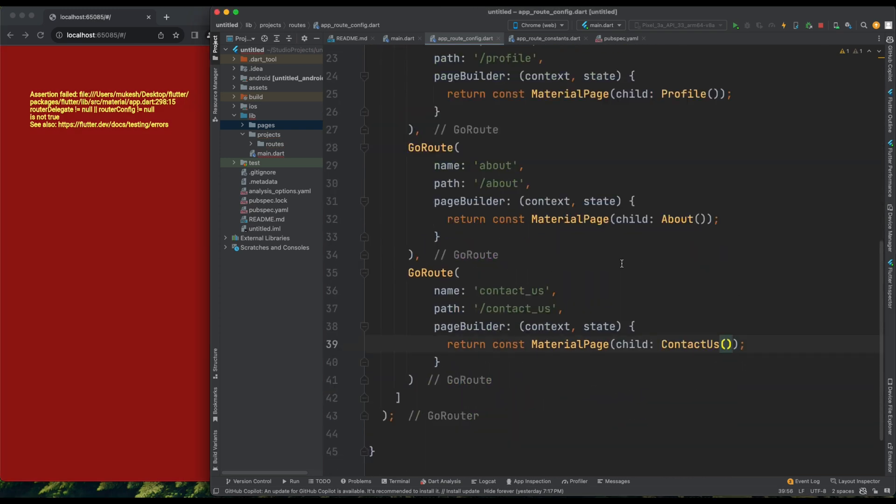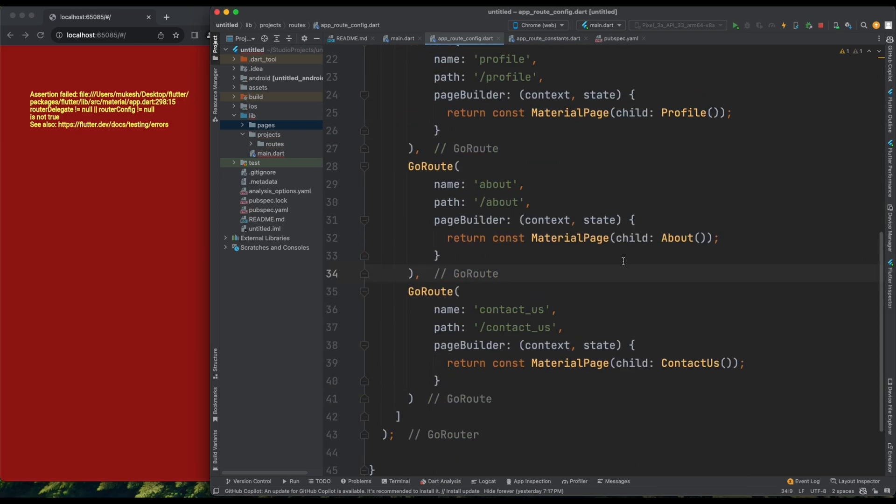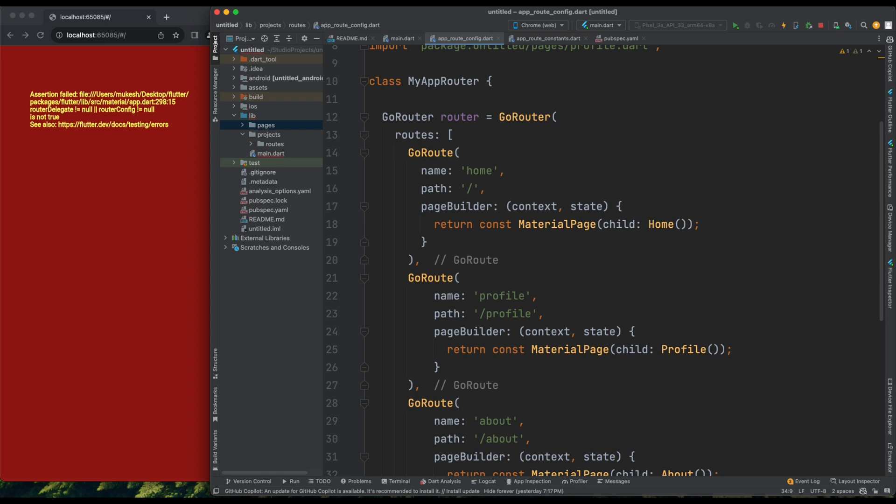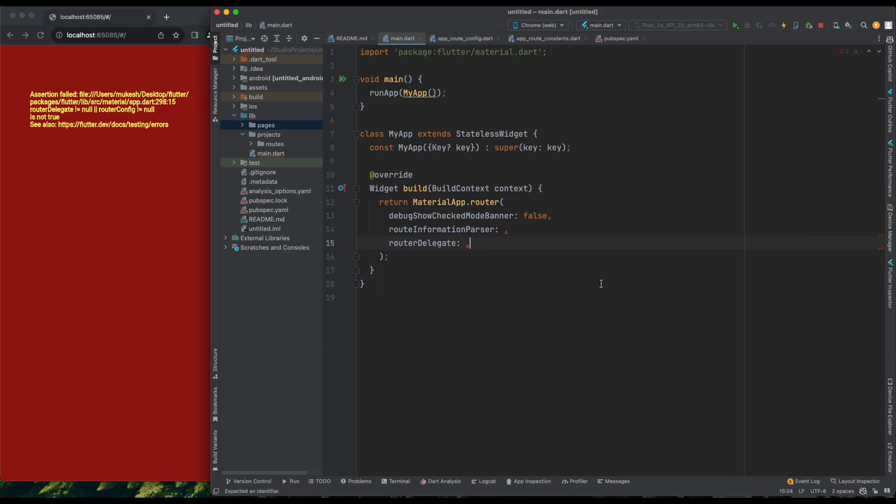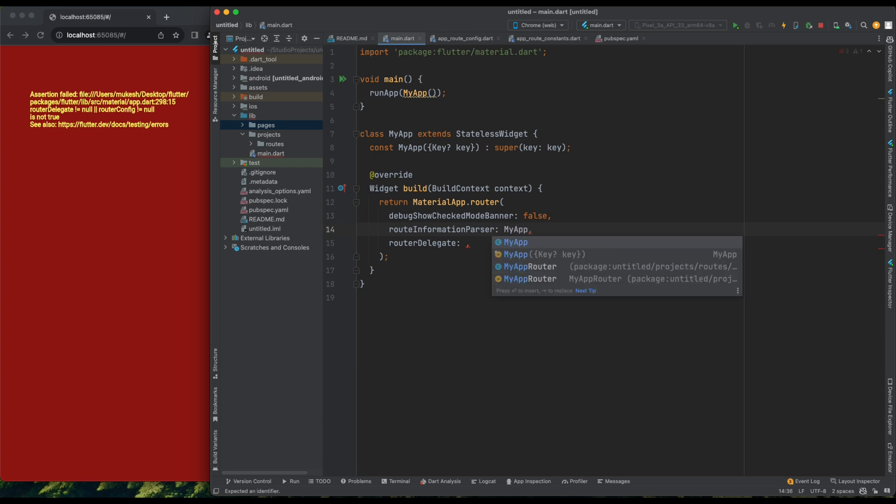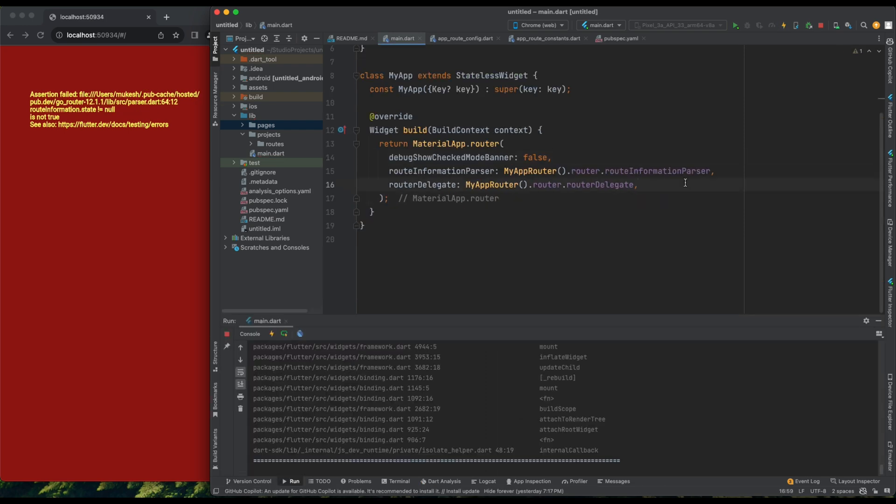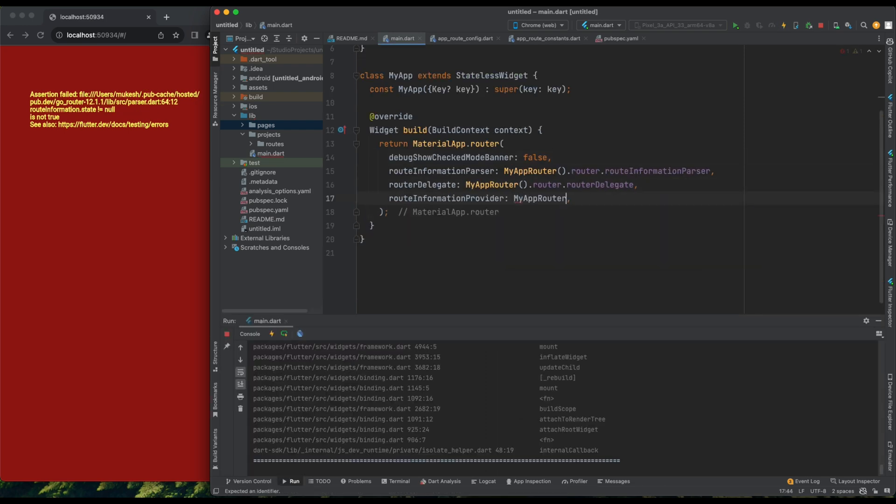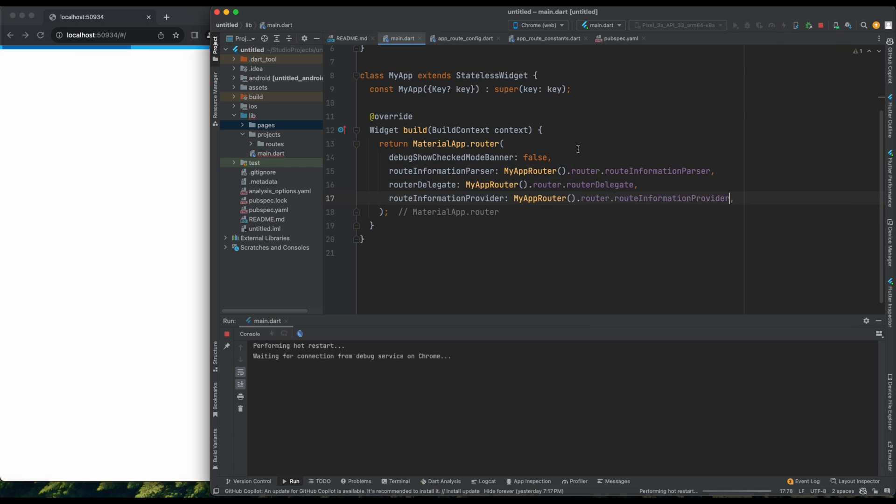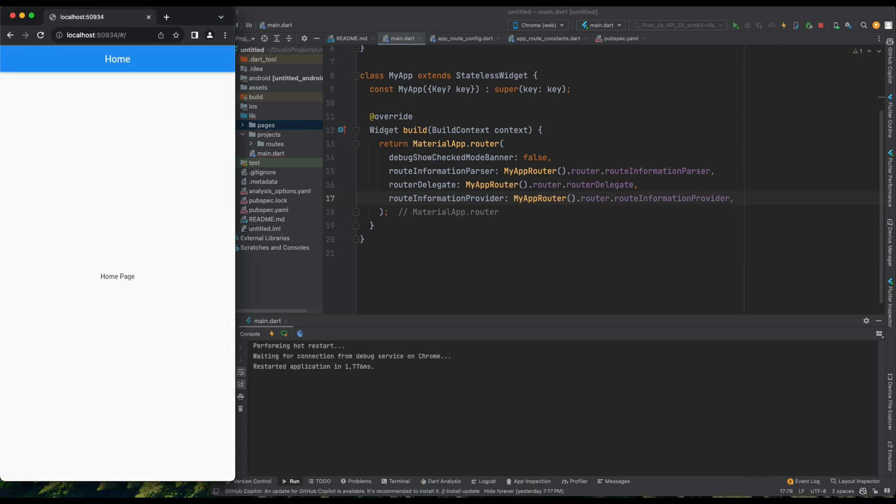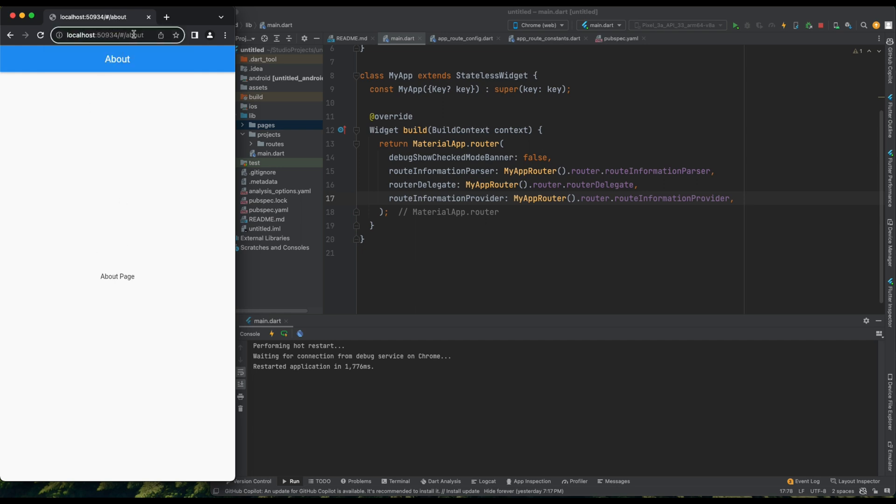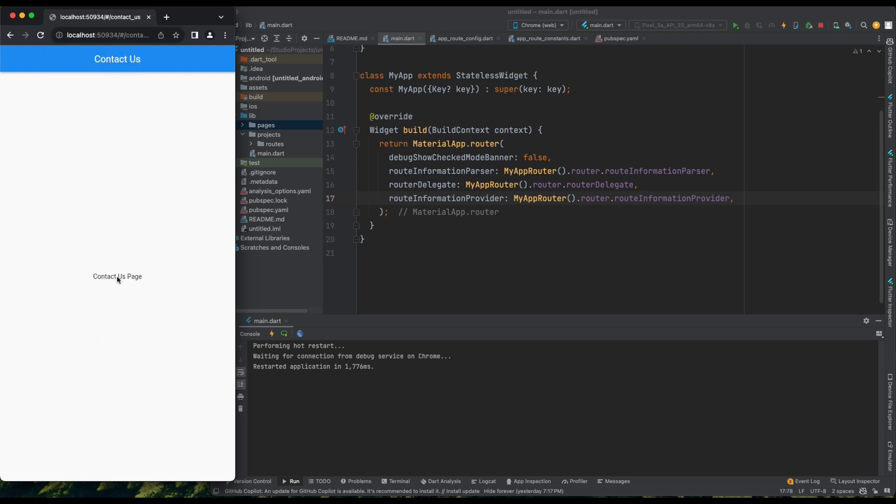Let me save this. Now, I'll head back to Main.dart and create an instance of MyAppRouter. I'll copy and paste it here. Set Router to RootInformationParser and RouterDelegate. Saved. Refreshing the page, I see Home as the default root. Typing About takes me to the About page, Contact Us to the Contact Us page, and Profile to the Profile page. Great.